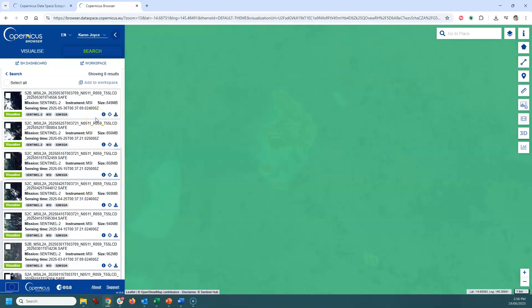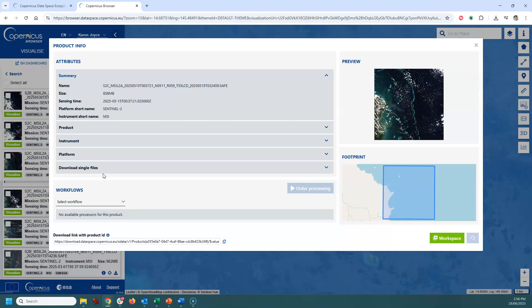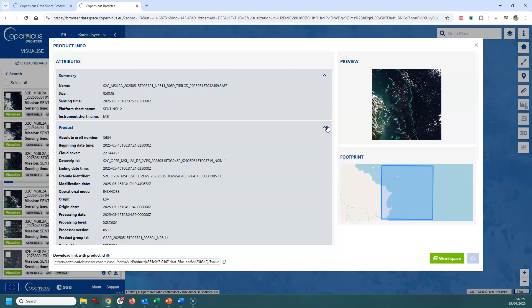Once you've found the scene that you're interested in, all you need to do is click the Download button and that will start the product downloading. While that's happening, you can also look at the information and metadata of that particular dataset. It's always good to double-check the date the data were captured, and you can pull down those options to get more detailed information and keep that metadata for yourself.